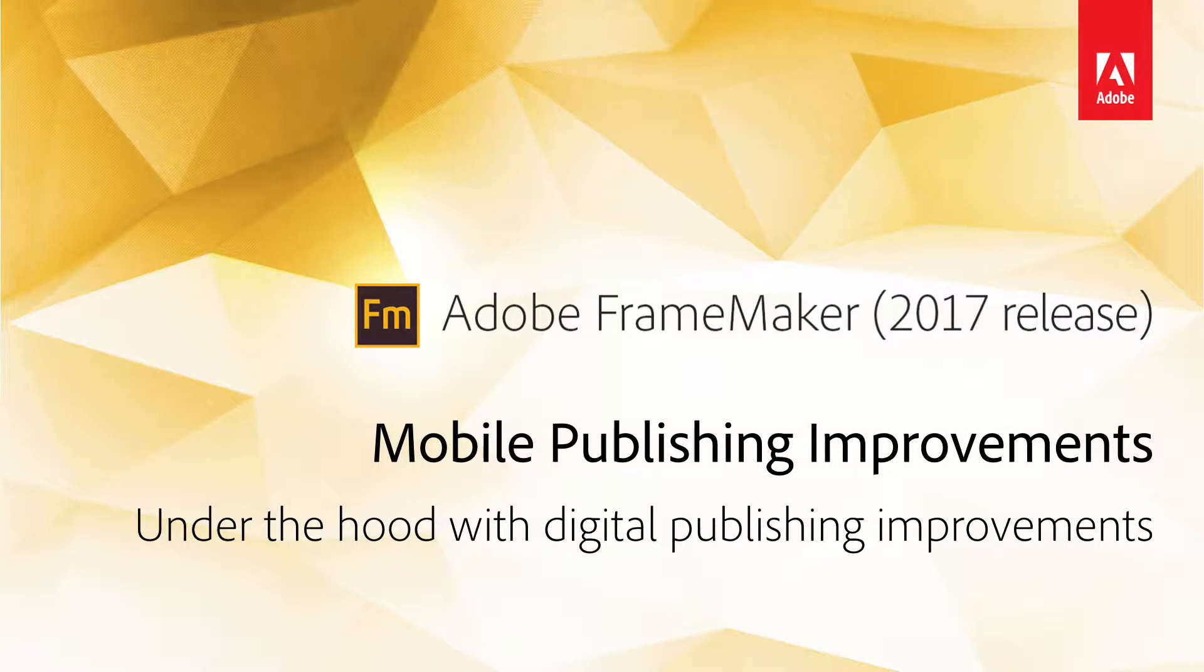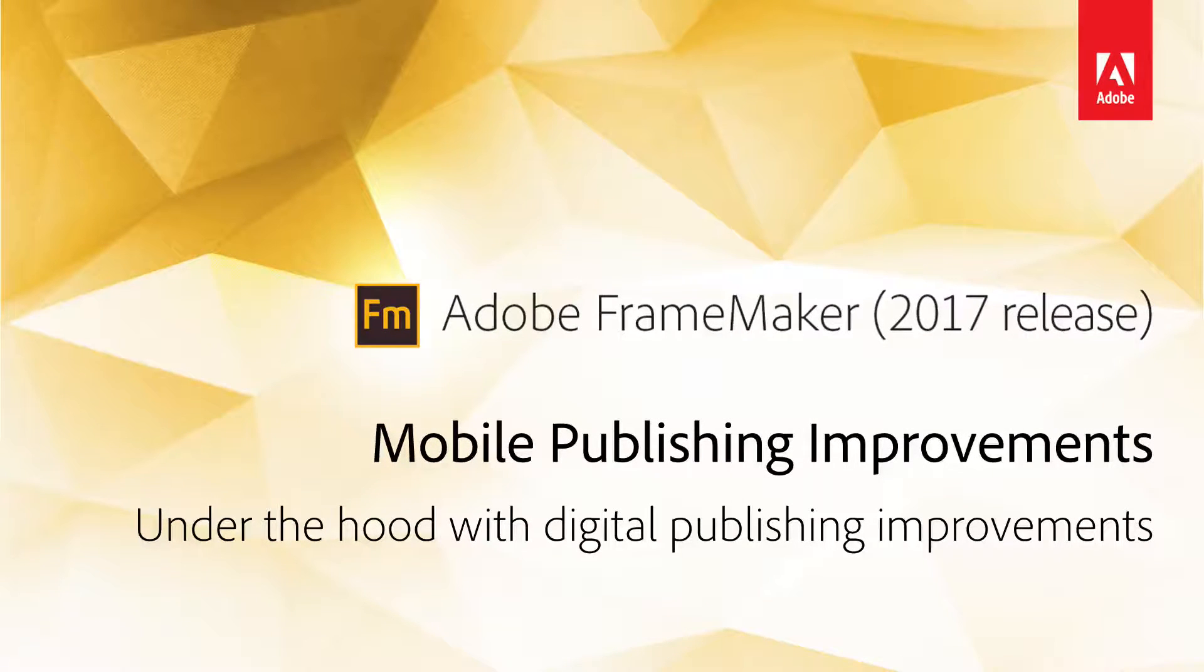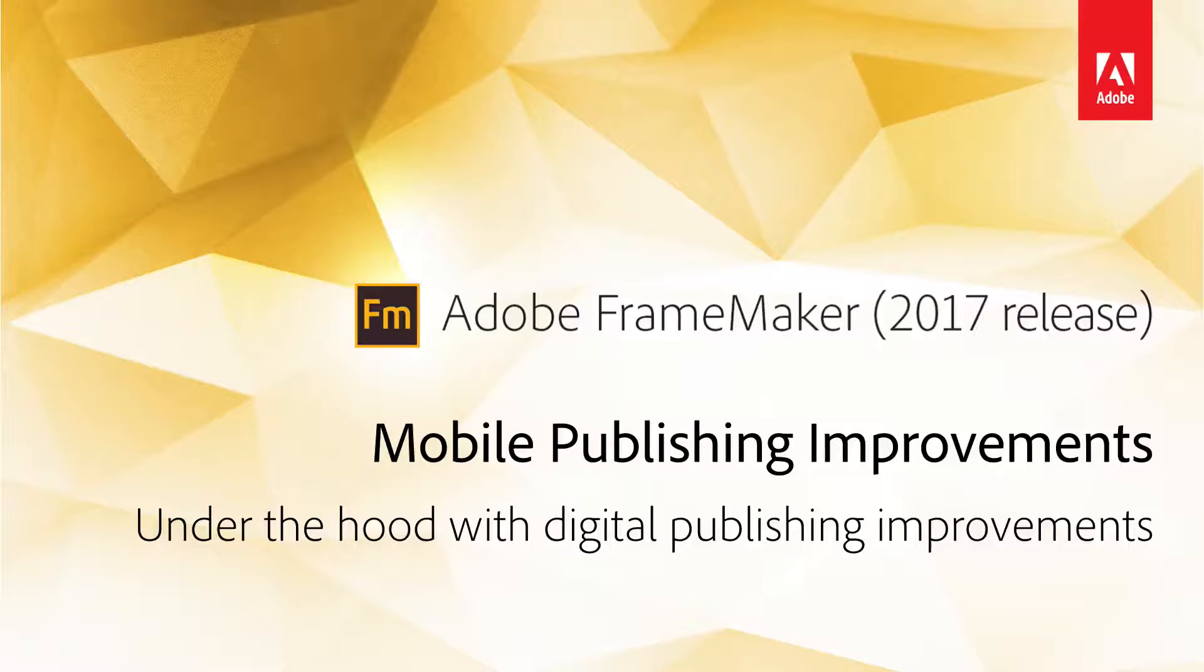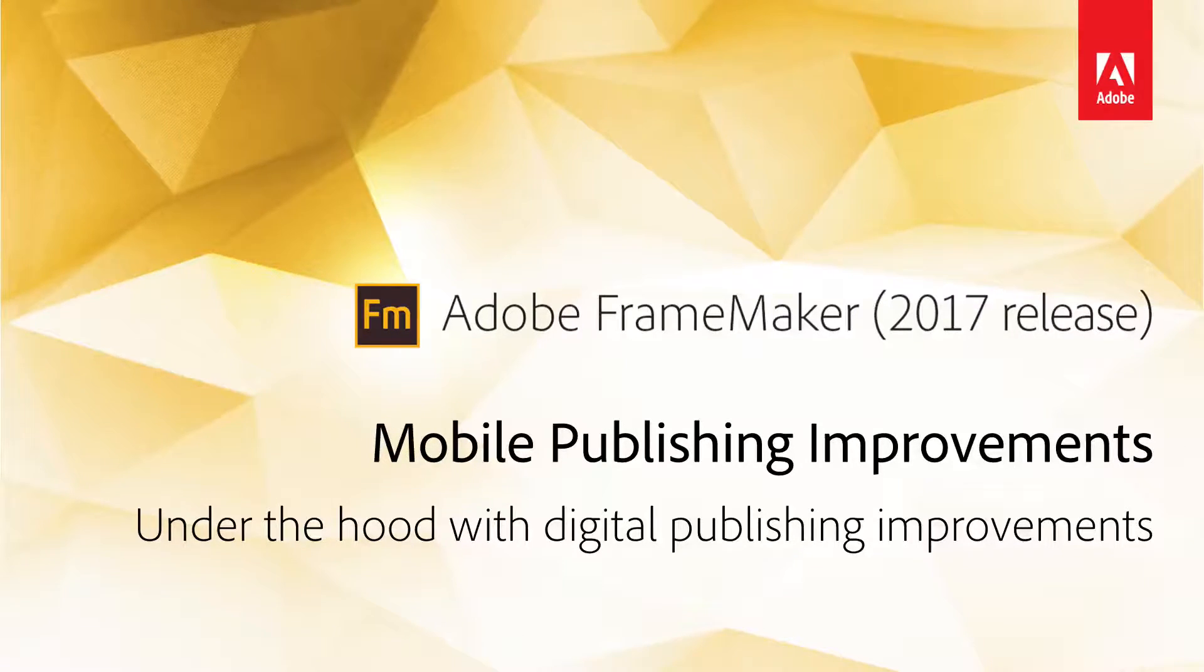HTML5 Publishing Optimizations. It's good to celebrate the little things. And with digital publishing in the 2017 release of FrameMaker, we have lots to celebrate.